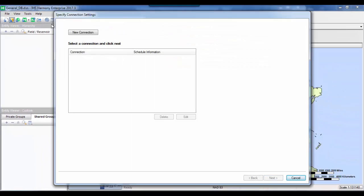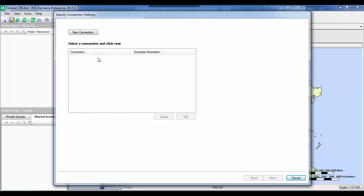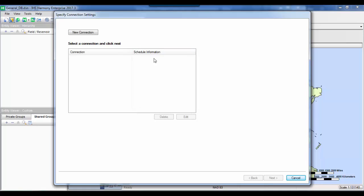The import wizard window should appear, where we are able to create a new connection or import from an existing connection that we have previously done. Any previous connections should be listed here, and any scheduled automatic imports set up for a specific connection should also be listed here. In our example, we don't have a previous connection, so we will go ahead and create a new connection.